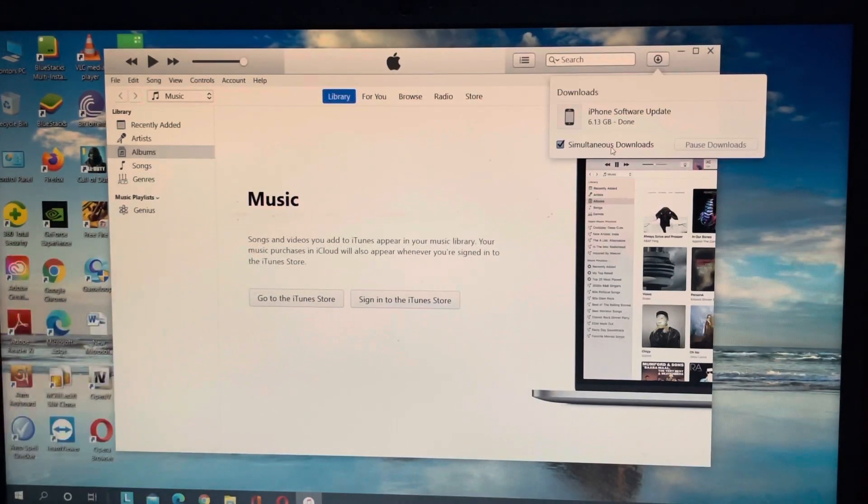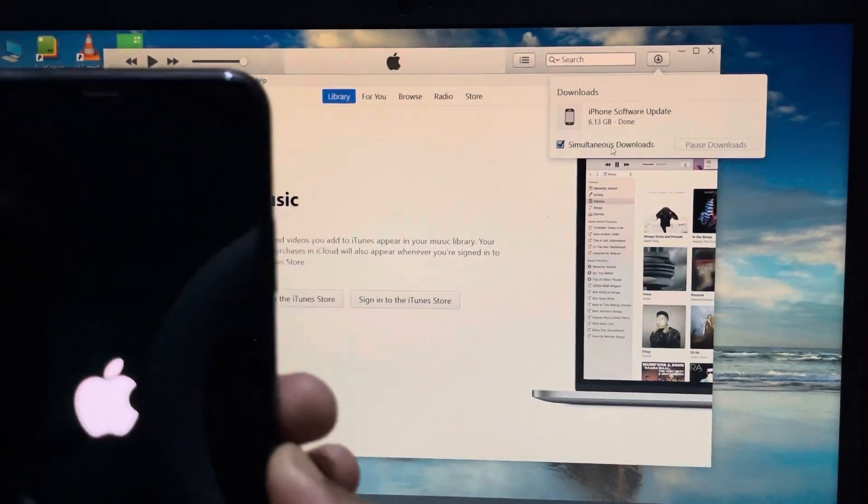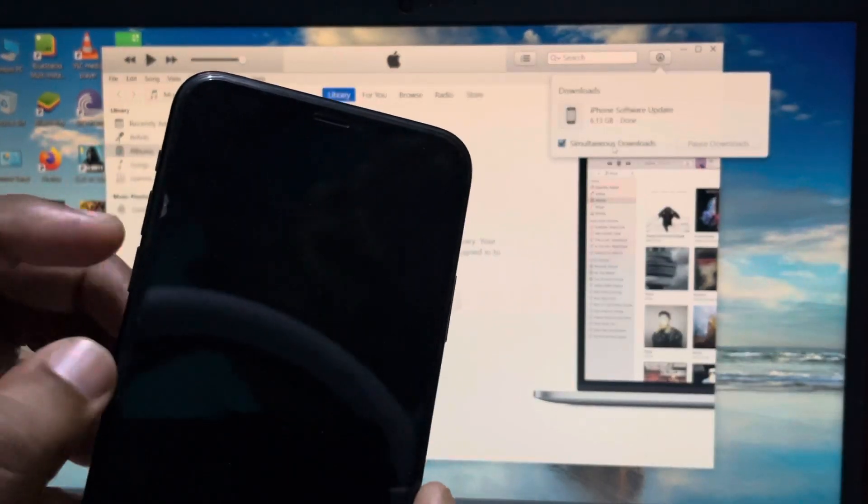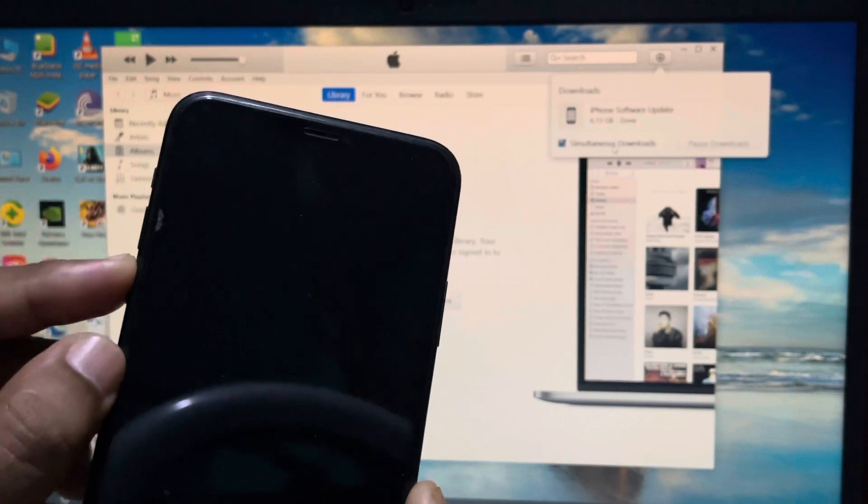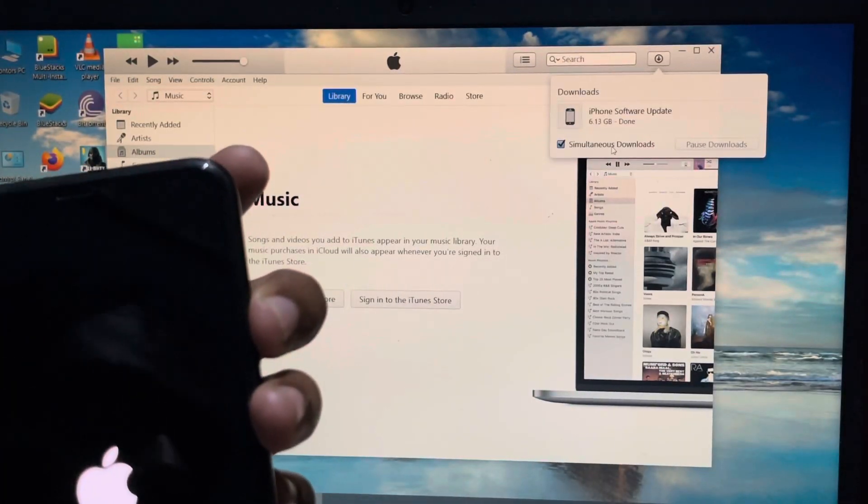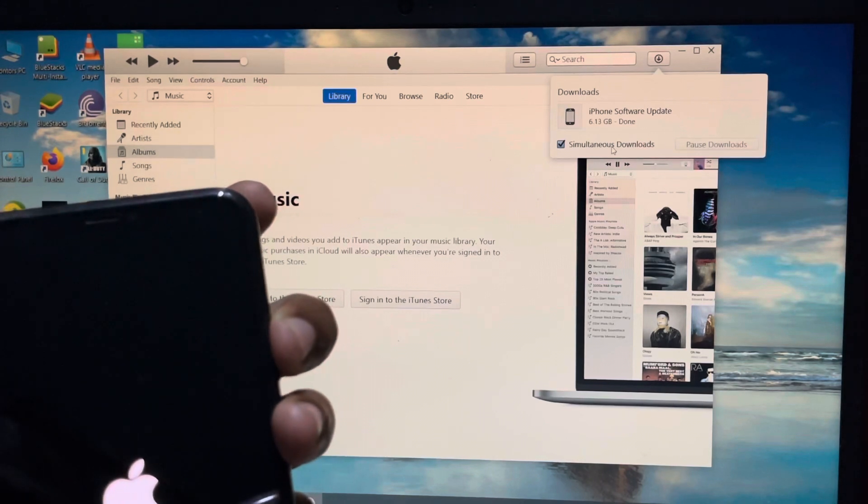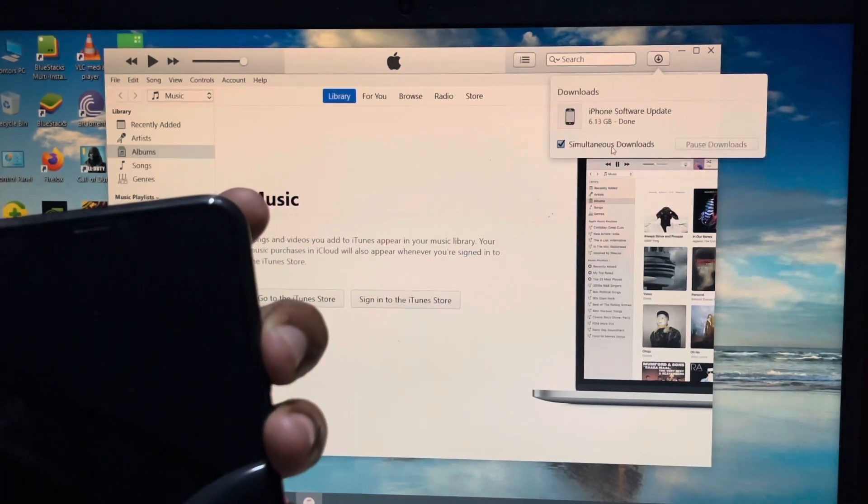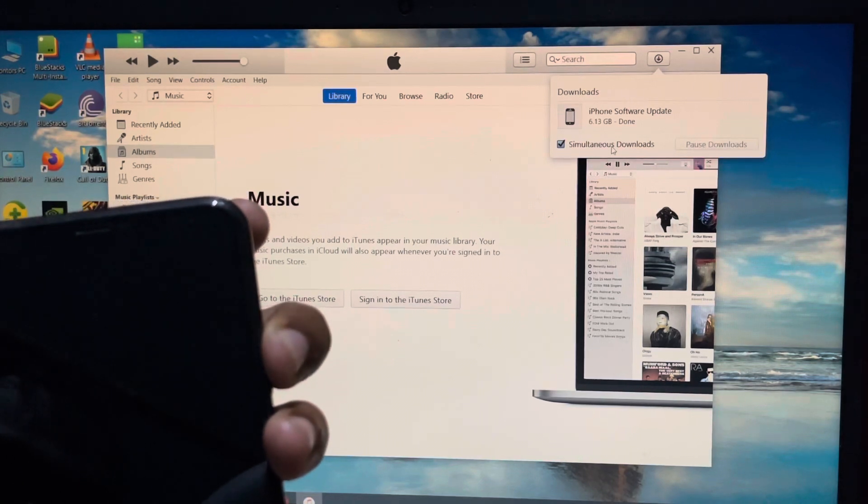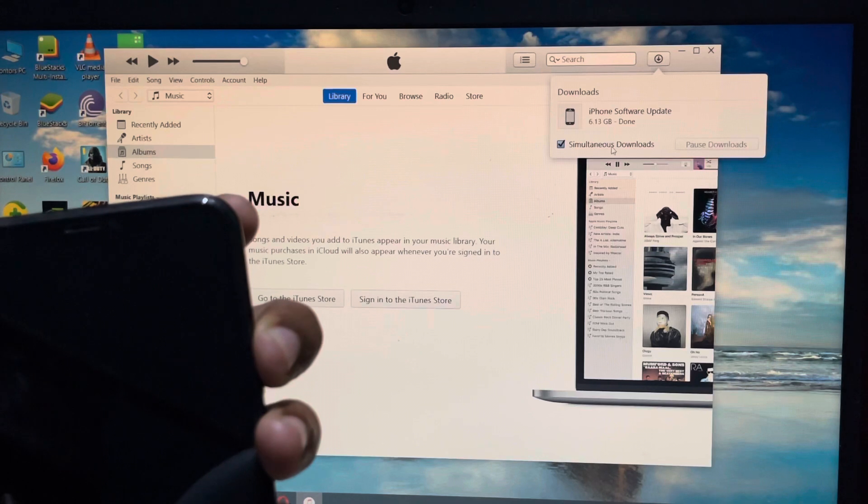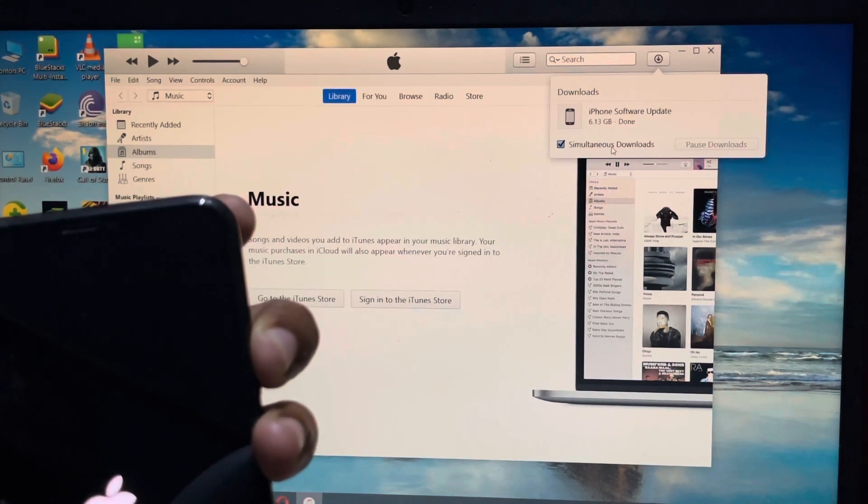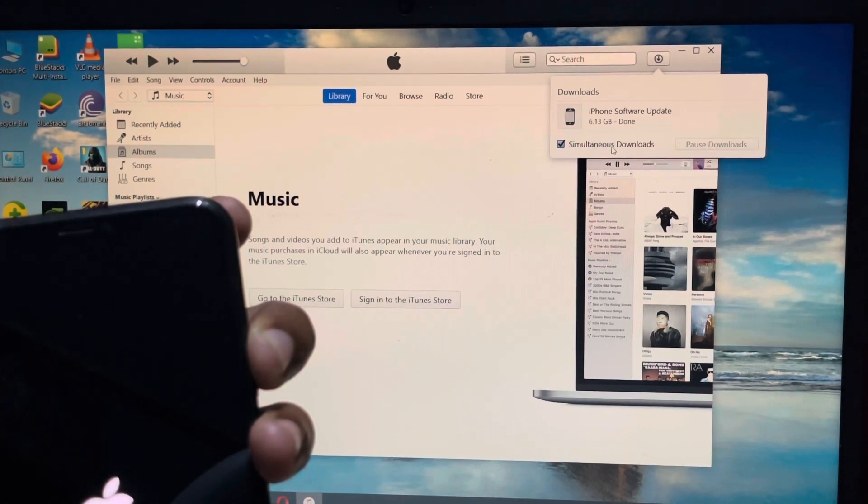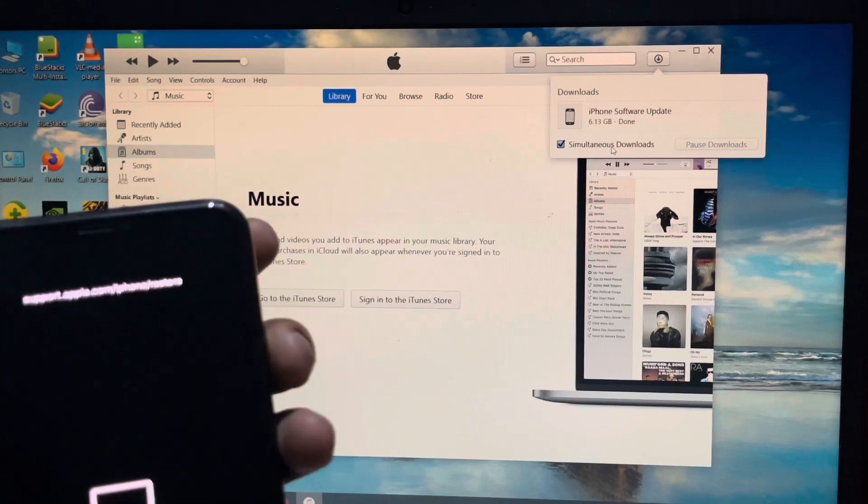So now we can see on my computer the iOS software is downloaded already and now we have to enter the recovery mode again. And for entering the recovery mode option we just need to press up volume button and the down volume button and quickly press and hold the lock button until we get the recovery mode option on our computer and on our iPhone. And when we will get the recovery mode option that time on my computer automatically it will pop up like update and restore option.